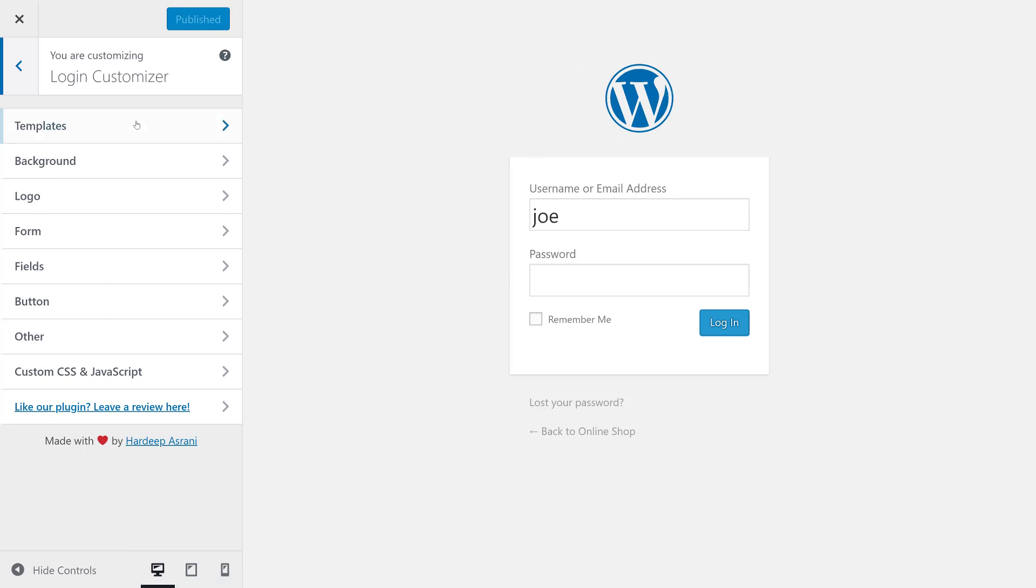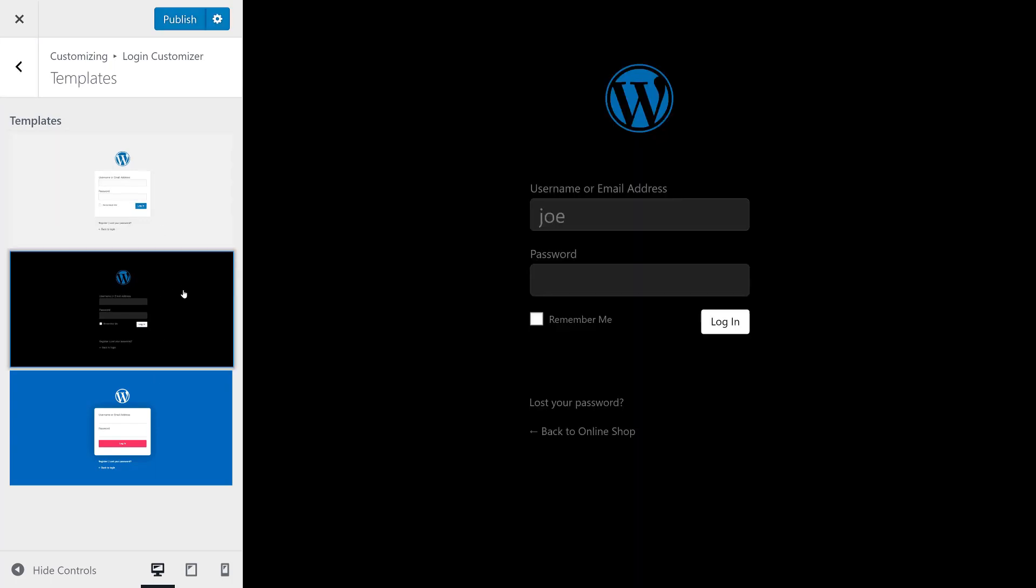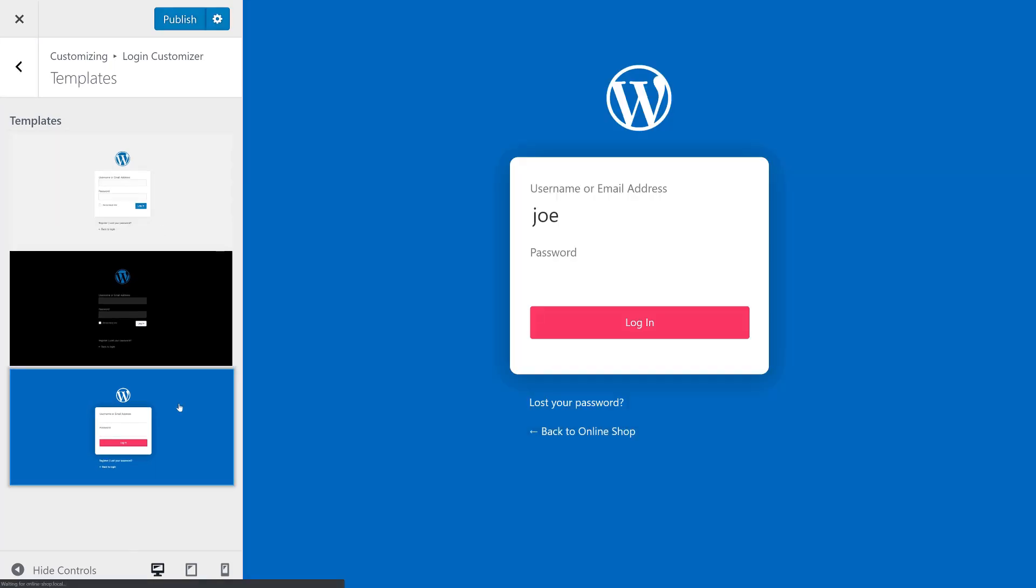There are lots of options here but we're going to start with the template. So you could see that this plugin gives us three templates to choose from: the original, a dark mode, and this nice kind of 3D looking form, and this is the one that we'll start with.